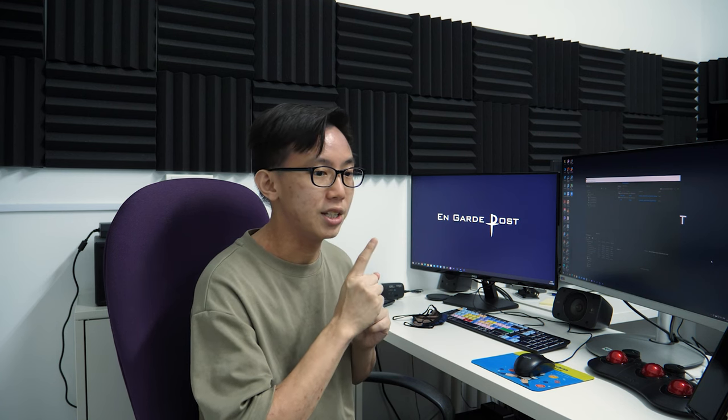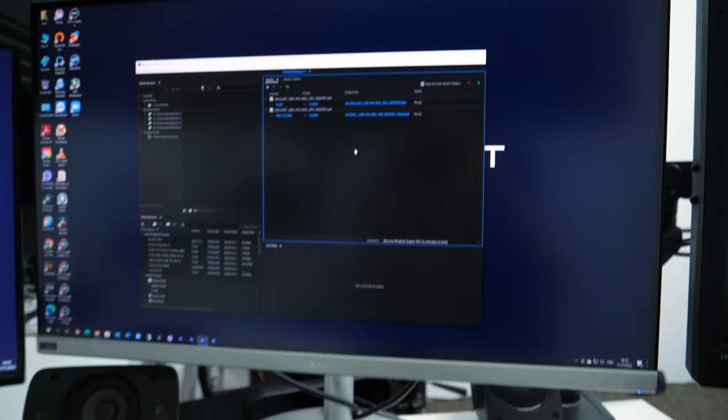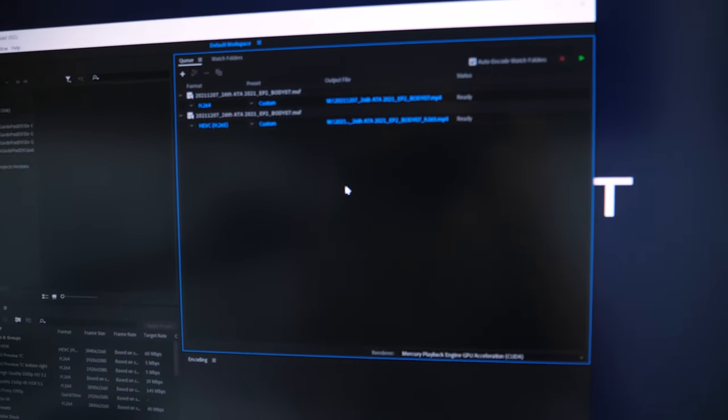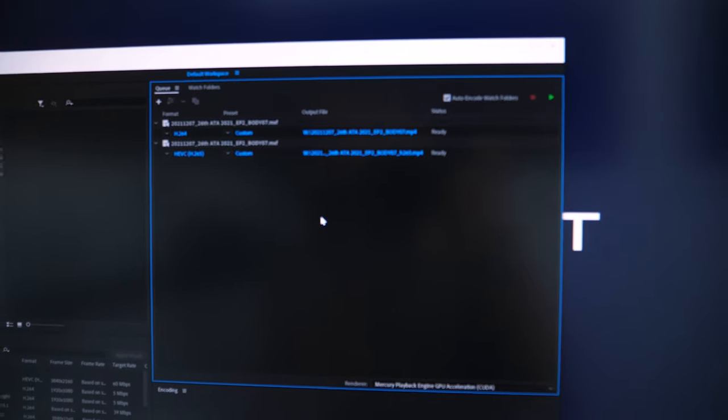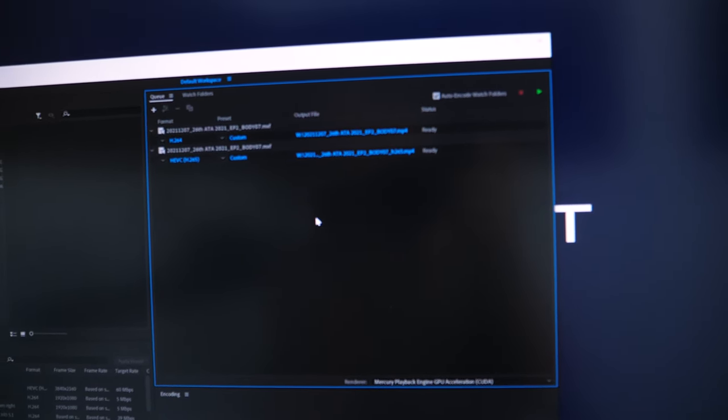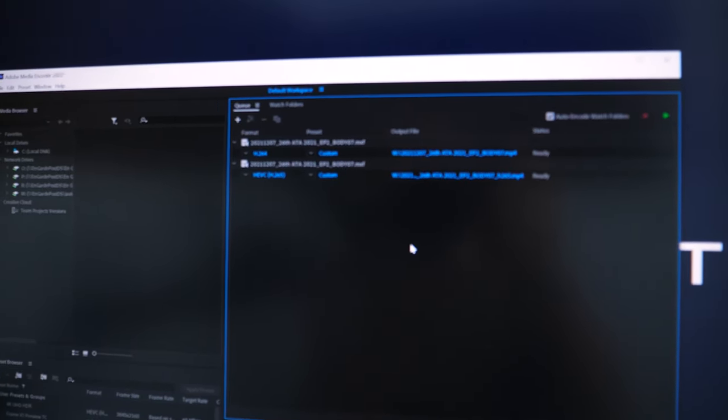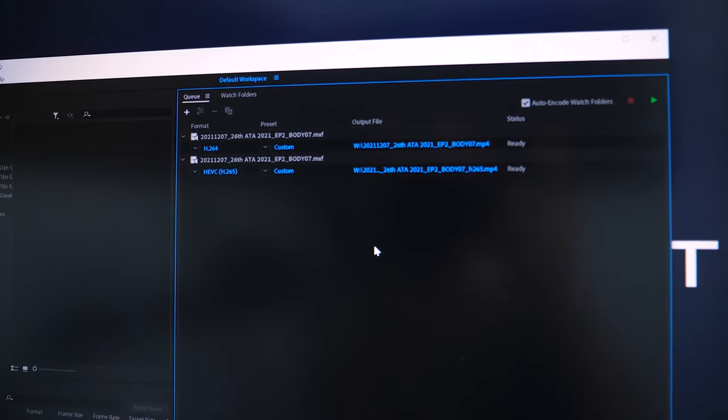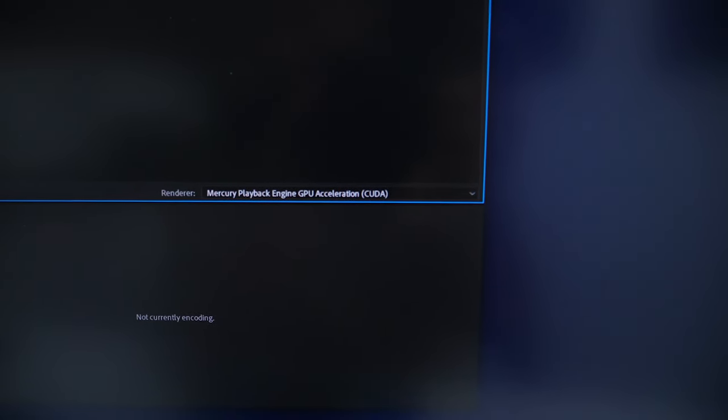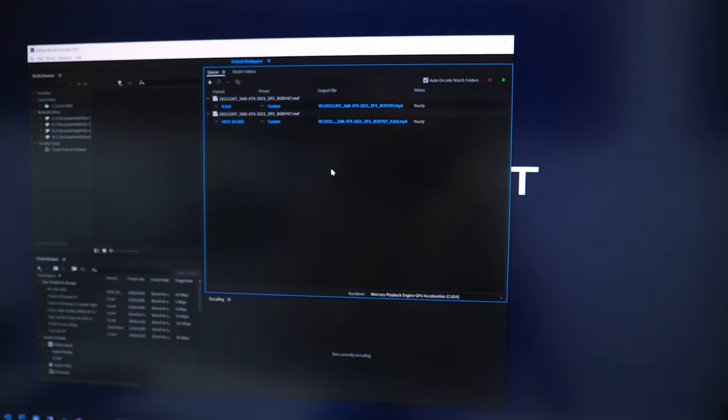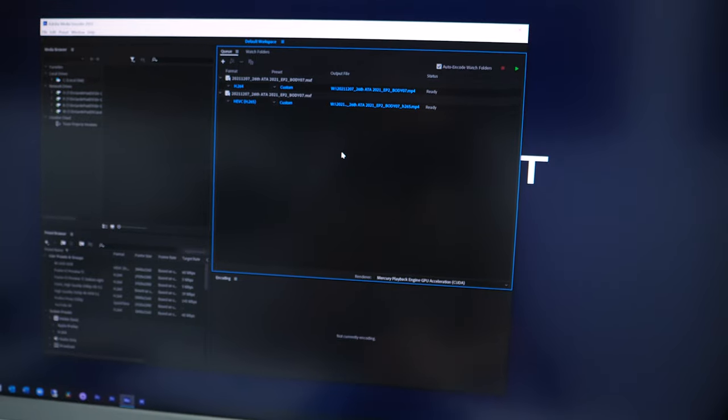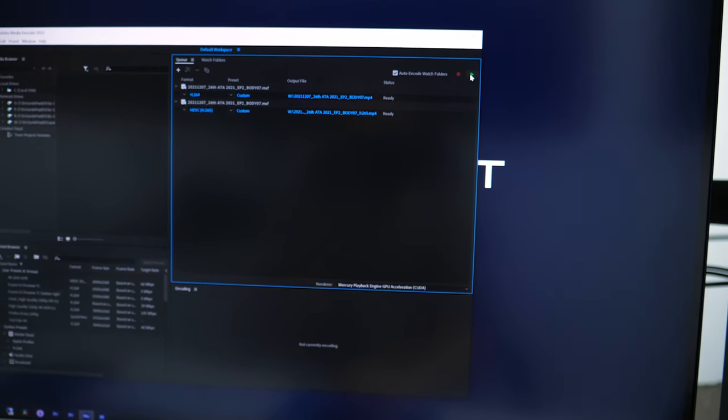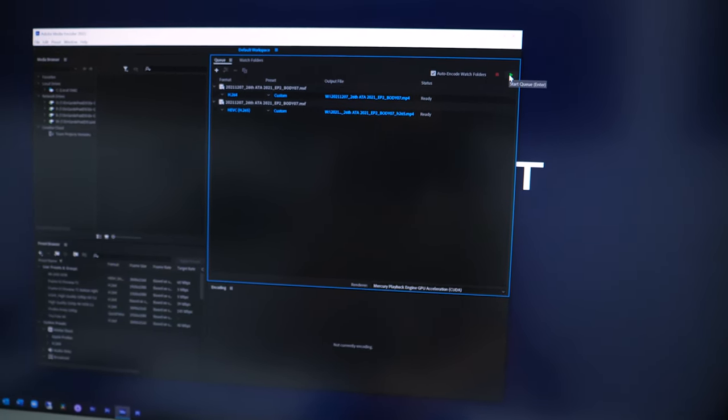Before the upgrade, we're doing rendering tests to see if the new graphics card can make our render speed faster. We'll take a previous project, about a 20-minute clip, and convert it twice - once in H.264 and another in H.265, using NVIDIA hardware rendering with CUDA on Adobe Media Encoder. After installing the new graphics card, we'll see if speeds improve.